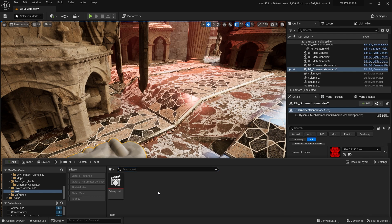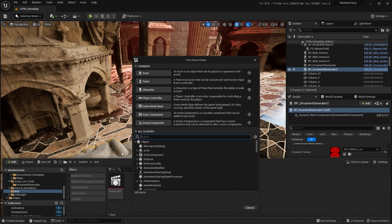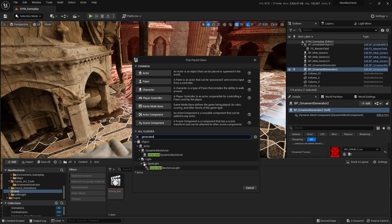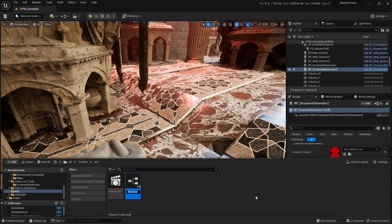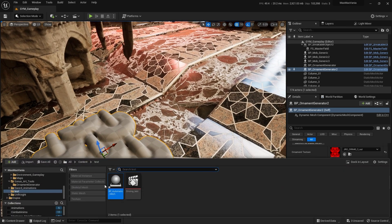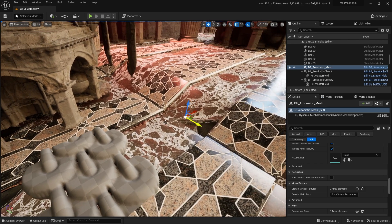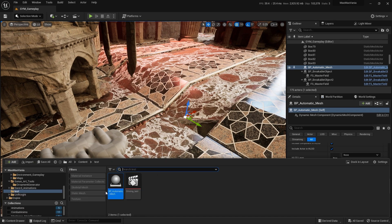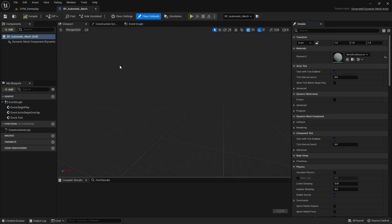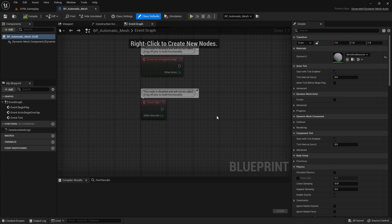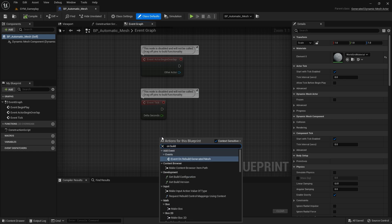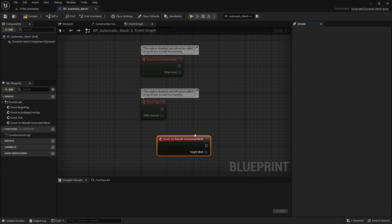Create a Dynamic Mesh Actor — go to Blueprint and type 'generated'. You want the Generated Dynamic Mesh Actor. Click it, call it something like 'IMP Automatic Mesh', and drag it into the world. Double-click it, go to the Event Graph, and there's an event specifically for this actor called 'On Build Generated Mesh'.